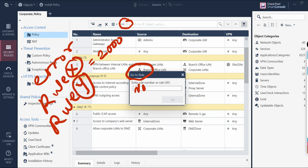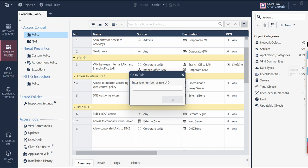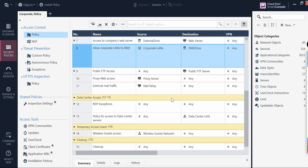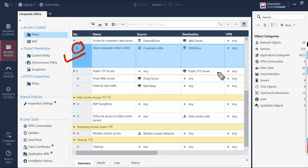You just specify the rule number and you can directly reach that rule. For example, I want to go to rule number 8 — I put it in here, click OK, and it will highlight and take me directly to rule number 8. As you can see here, it jumps right to that rule. Very easy.